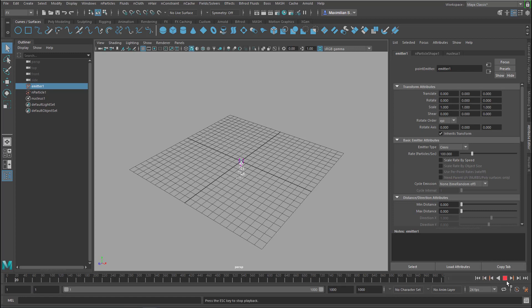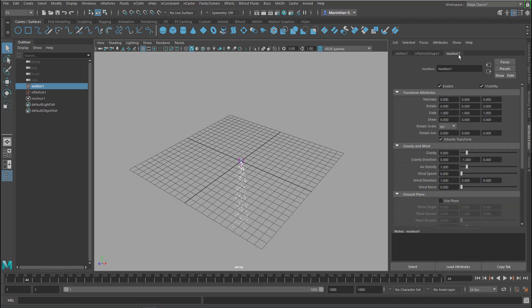I'll show you what's happening now. The particles fall to the ground and that's the second thing we're going to change. We go to the nucleus which contains gravity, for example, and the gravity is currently set to 9.8. Reduce it to zero.